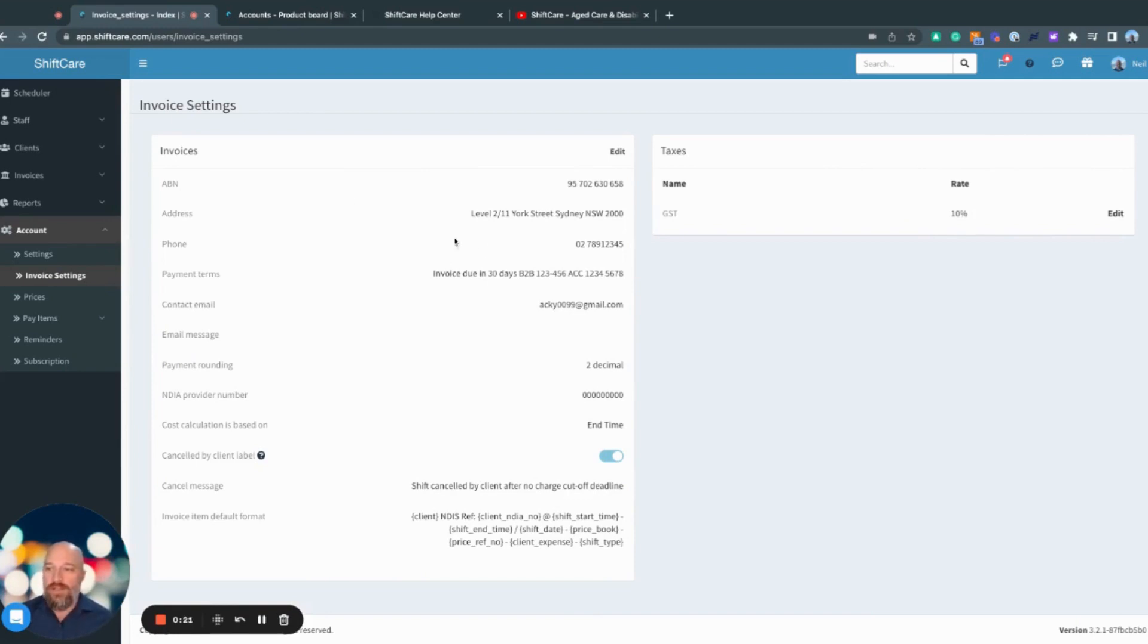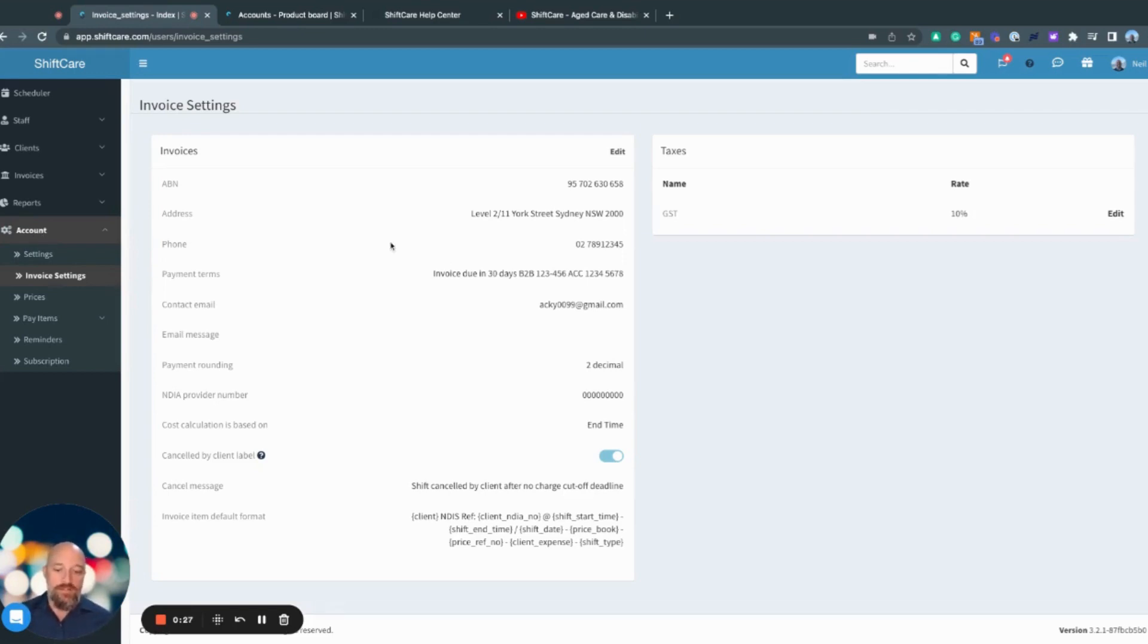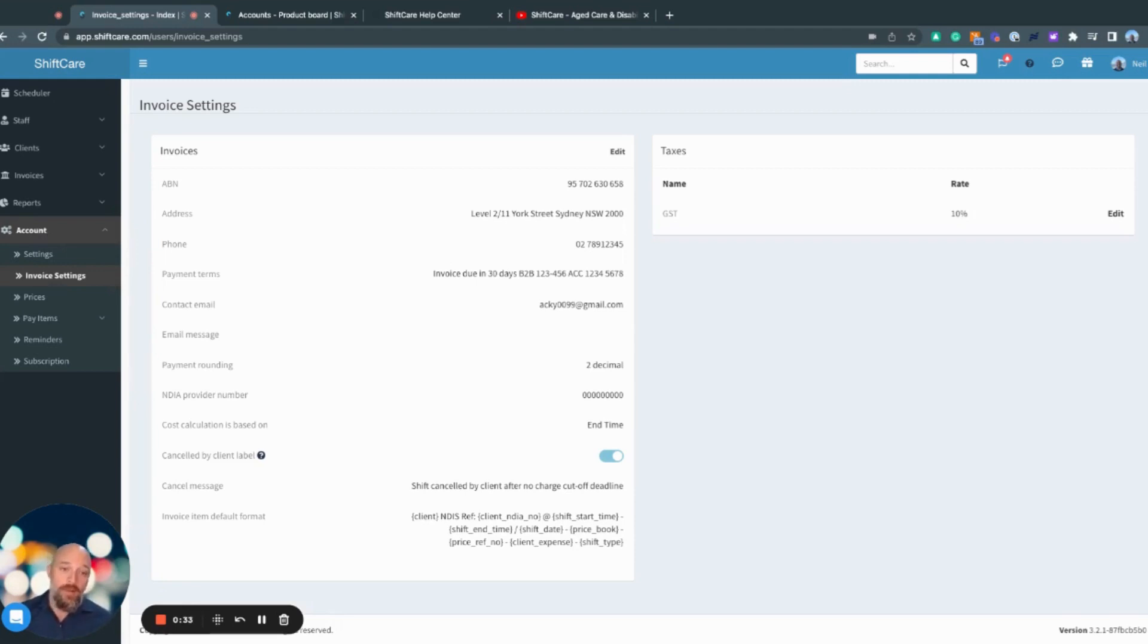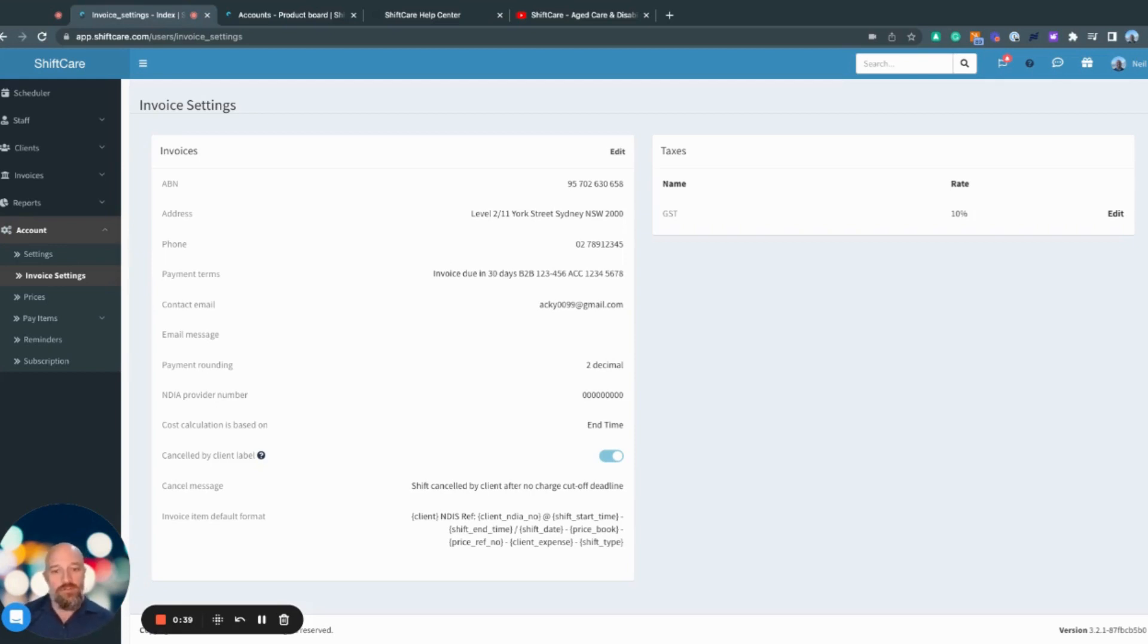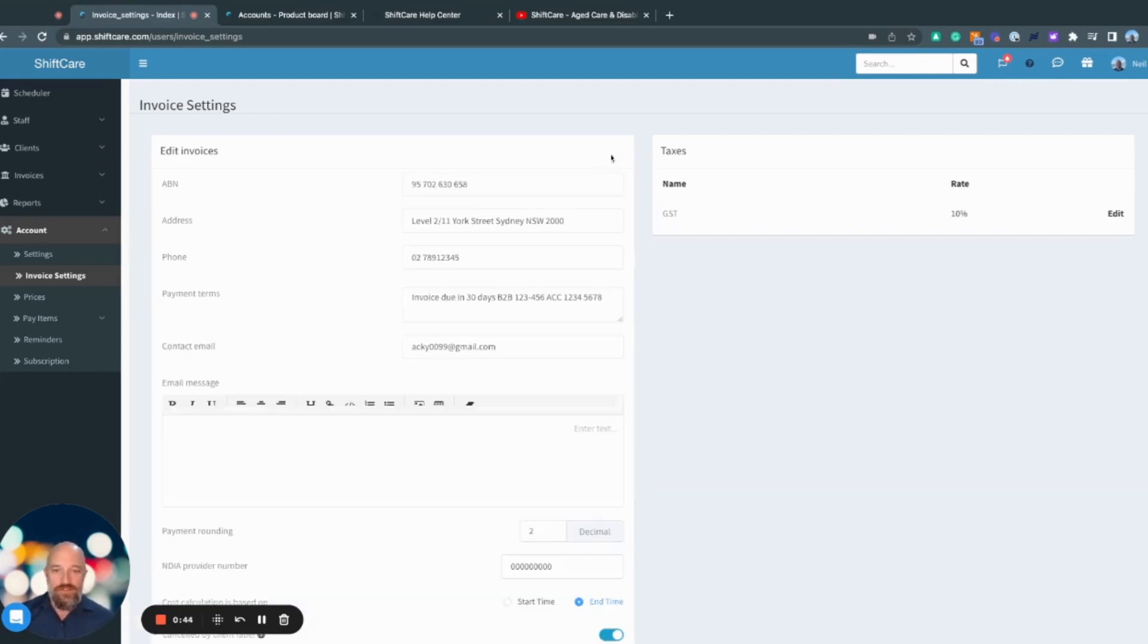What we're looking at here is the invoice settings under the accounts menu, where I can go in and set up the way that my invoices work, both for sending directly from the ShiftCare platform, but also so the information that gets sent through to my accounting software is accurate and everything that I need. First of all, we'll cover off what the invoice settings do.